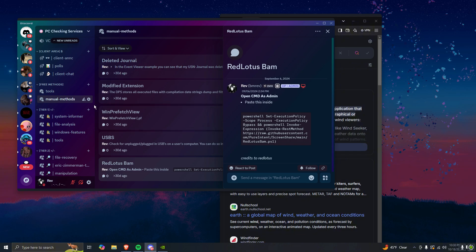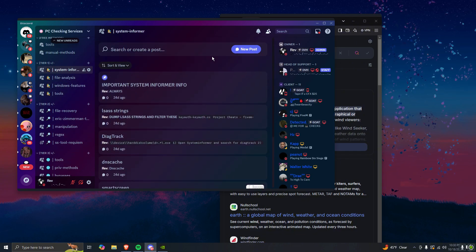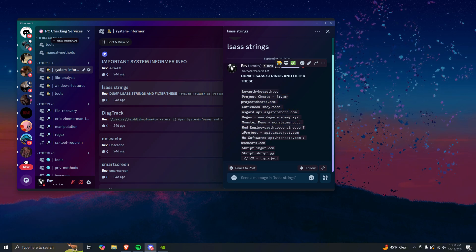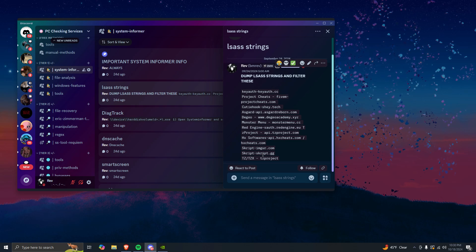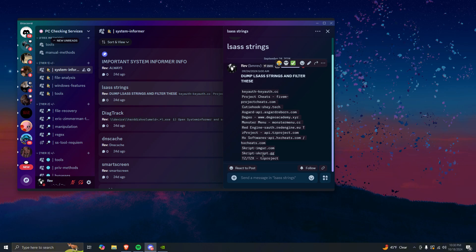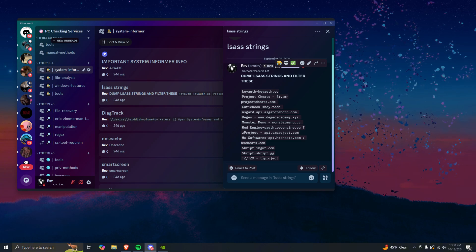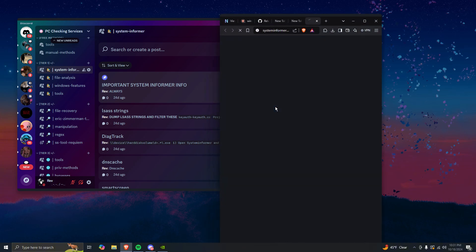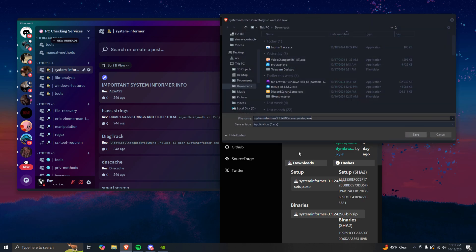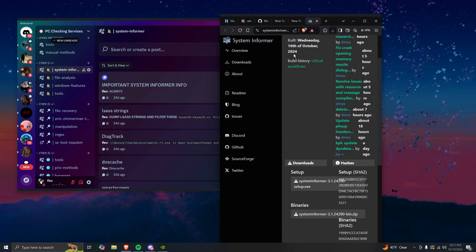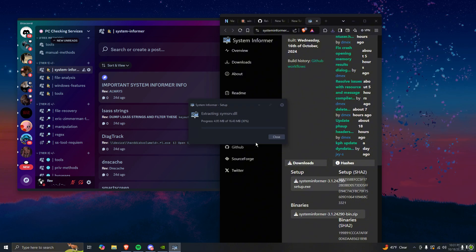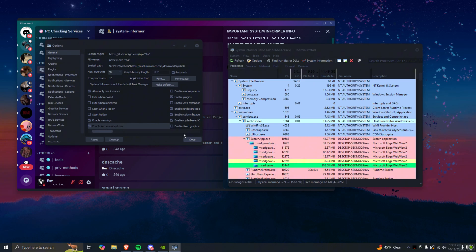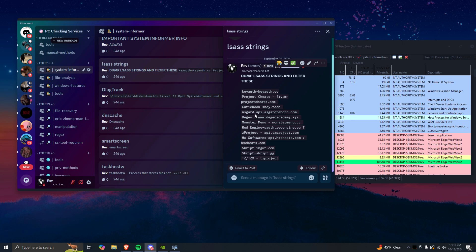Moving to System Informer — in tier one, LSASS: all the person you're checking has to do to bypass LSASS is restart their computer. If they restart, the trace is gone — it's more of a live, in-the-moment thing. You want to download System Informer, the Canary version, which is about ten times better than Process Hacker. Once you're in, you want to enable kernel mode driver and then it'll restart.